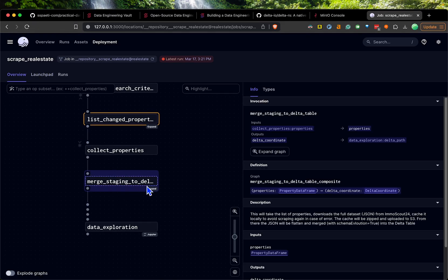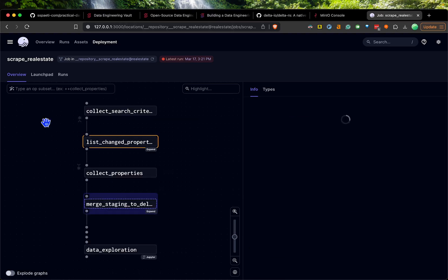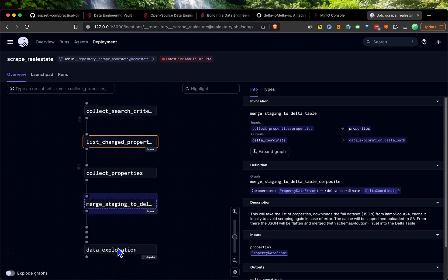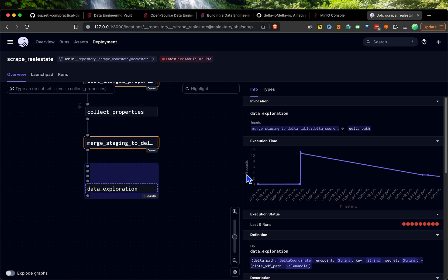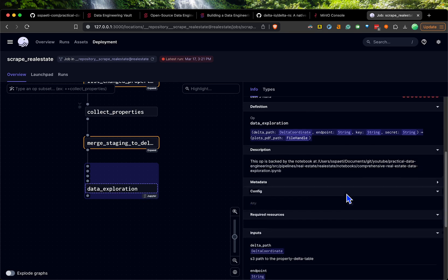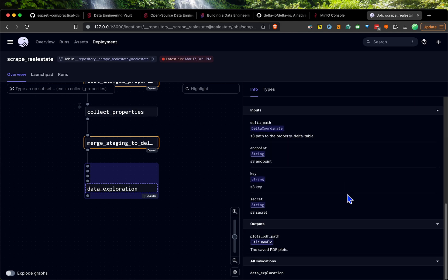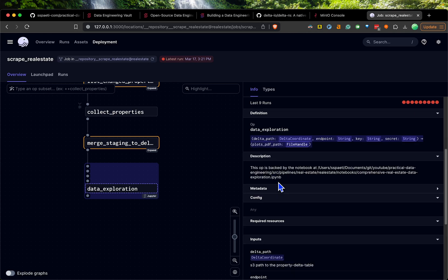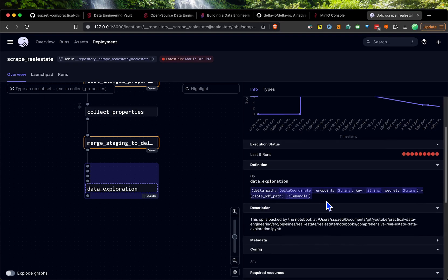This one is the merge to the table. You see that we cache it first, then we flatten the changes, then we merge it. At the end we do the data exploratory, which is basically Jupyter notebooks that will fail in this case because I didn't properly set up the Kubernetes. That might be something I'll do later.